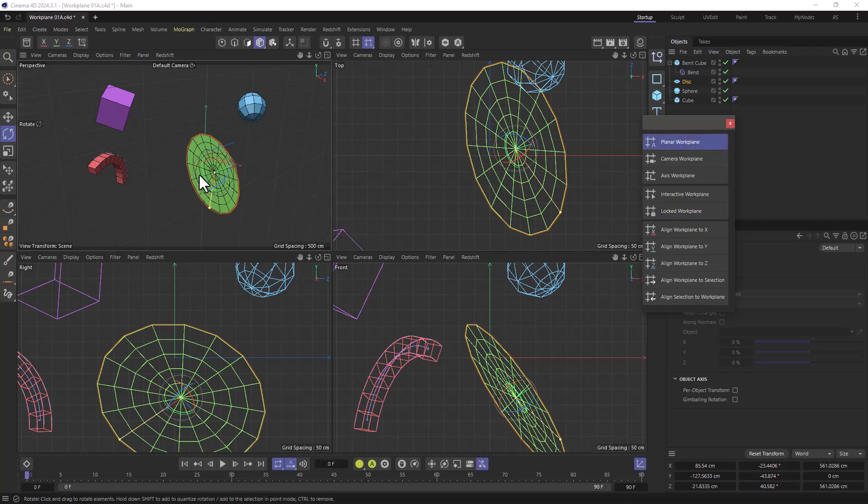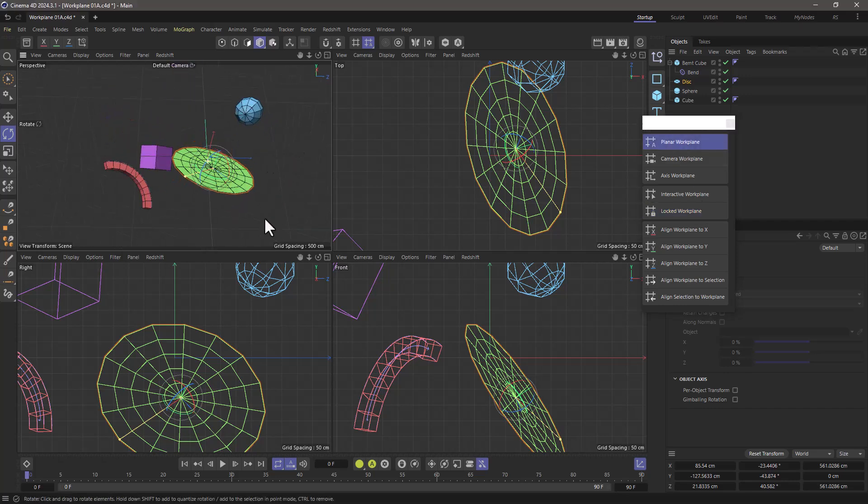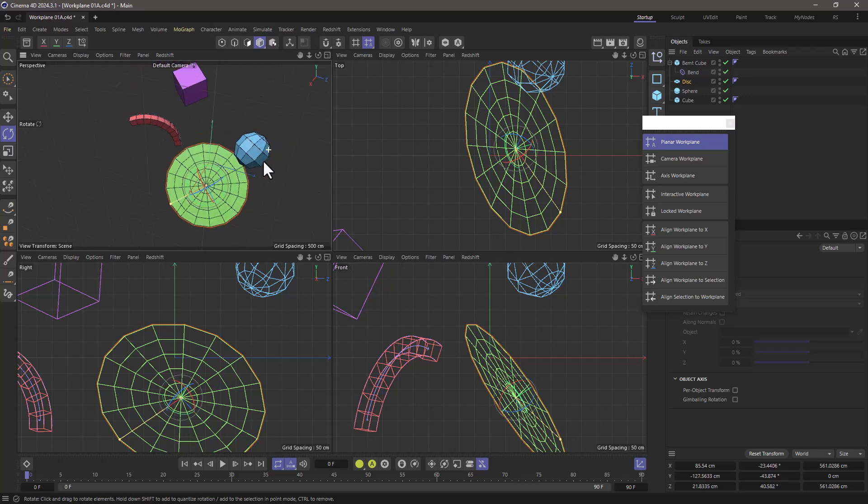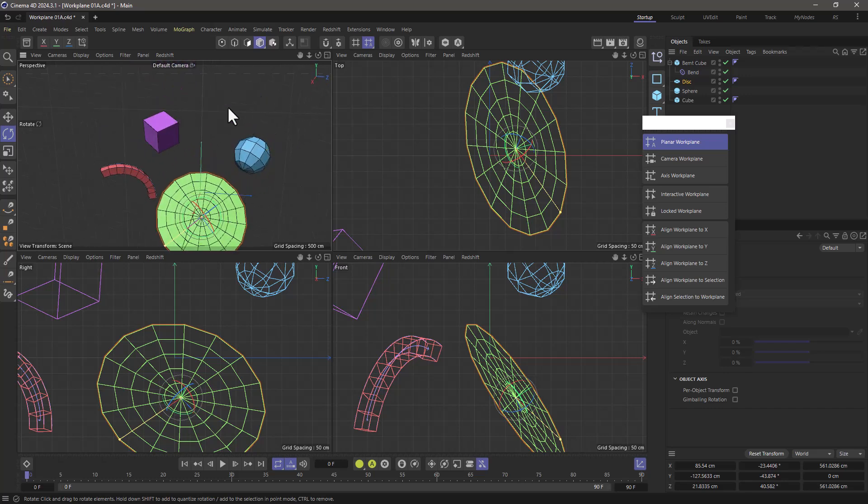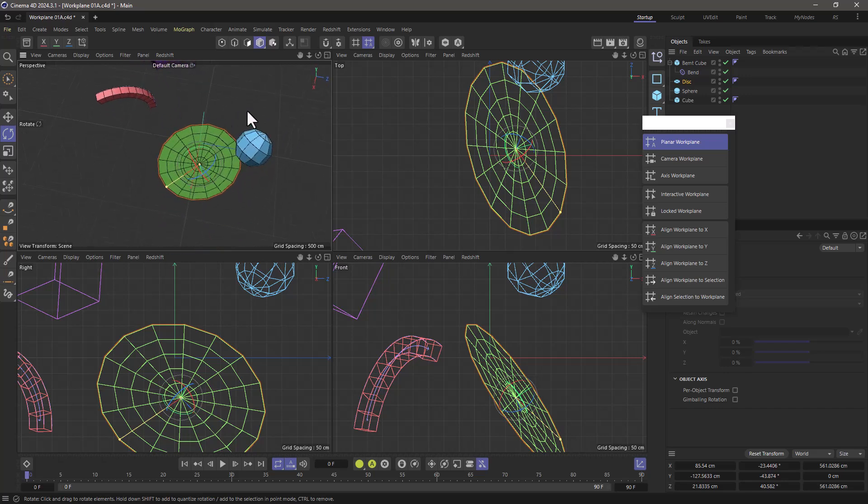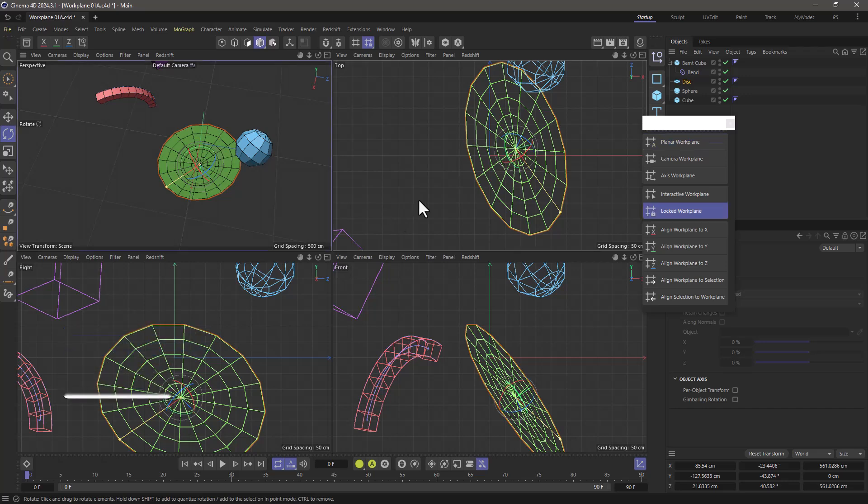Planar work plane allows the work plane to adjust based on how you're viewing. Now you can see it's on the back, now you can see it's on the ground. Once you've done that, shift X.